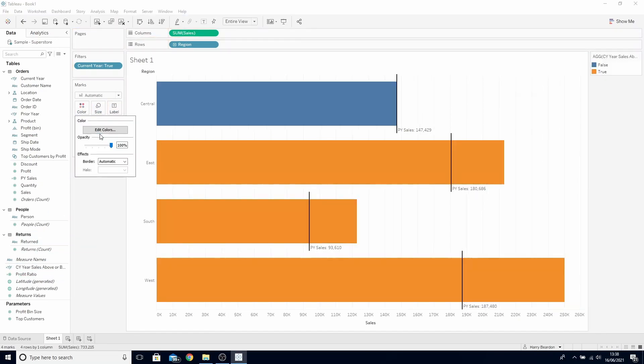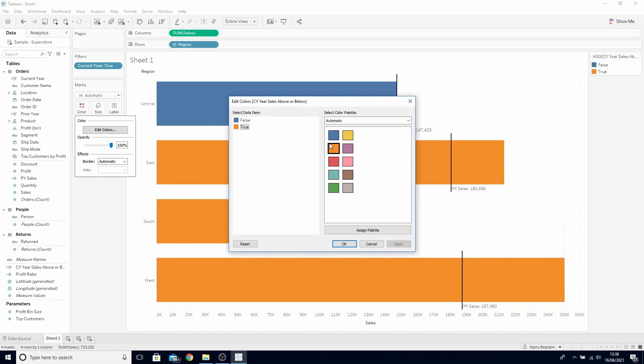Edit the colors. Let's make true a blue and false a red to represent the positives and negatives.